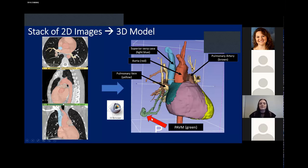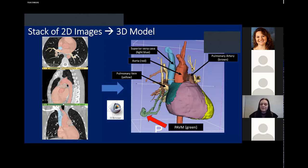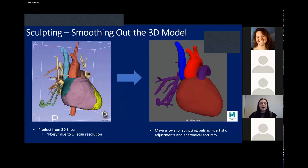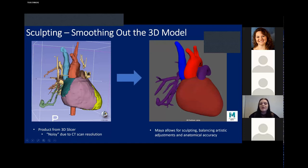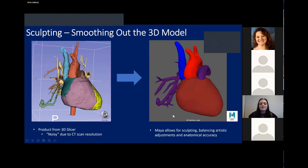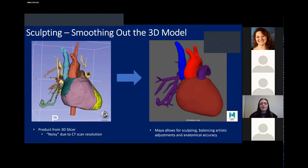Once we produced this model in 3D Slicer, we wanted to make some changes for printing purposes, including smoothing out the model and enlarging some of the blood vessels. So we turned to Maya, another computer software, to accomplish this. As you can see in the image on the right, this is our final model produced in Maya. The structures are much smoother compared to the 3D Slicer model, and the blood vessels are much thicker so that when the model is printed, these structures are stronger and easier to point to when the physician is showing the model to the patient.